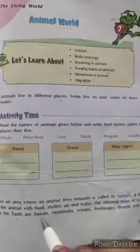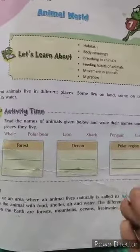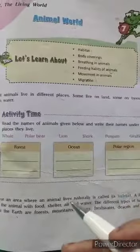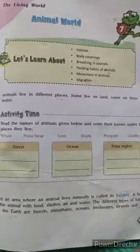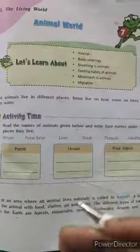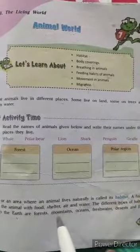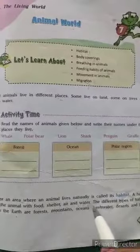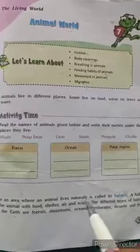Each animal has different feeding habits. Some animals are herbivorous, some are carnivorous. Some cannot survive on land and some cannot survive in water. So according to their needs, they form their habitat — a place where they can easily get food, shelter, air, and water.